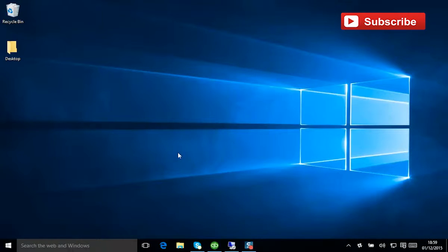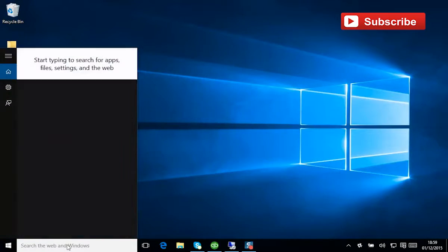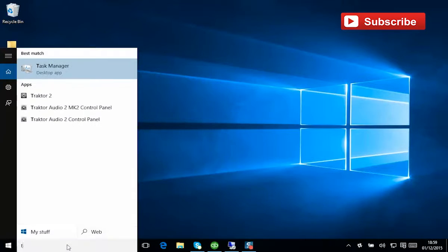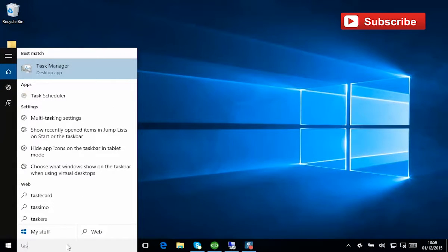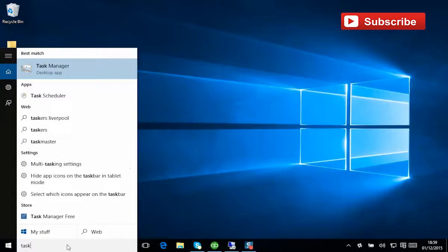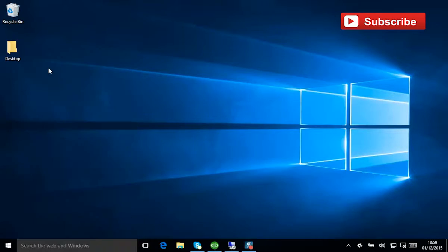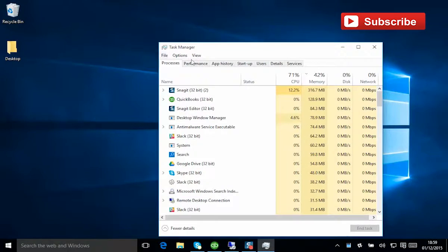First things to talk about is really what's running in the background. The best way to find that out is with the Task Manager. If you just type in the word task, you'll see the Task Manager comes up in Windows 10.